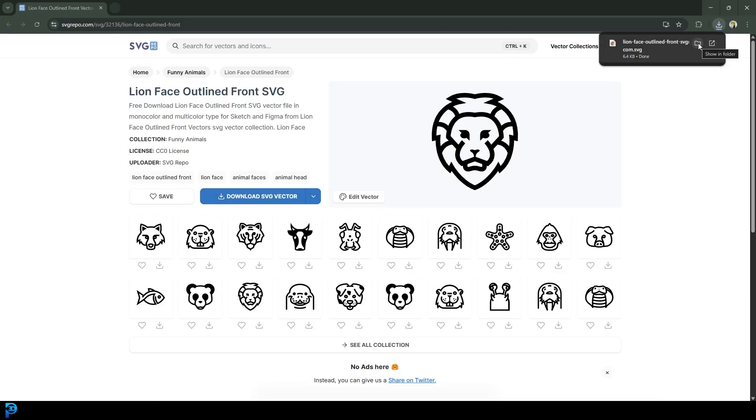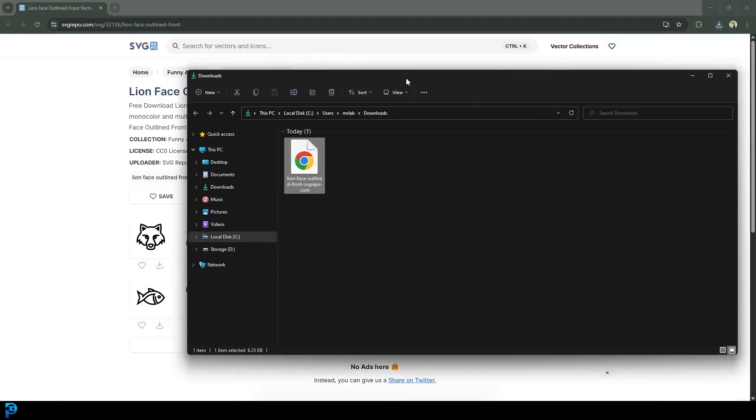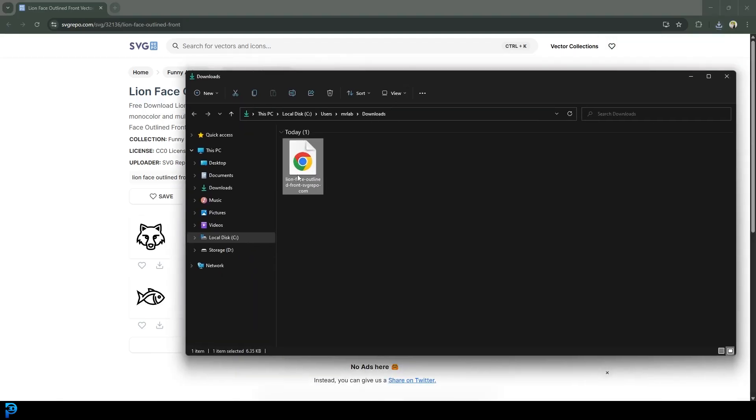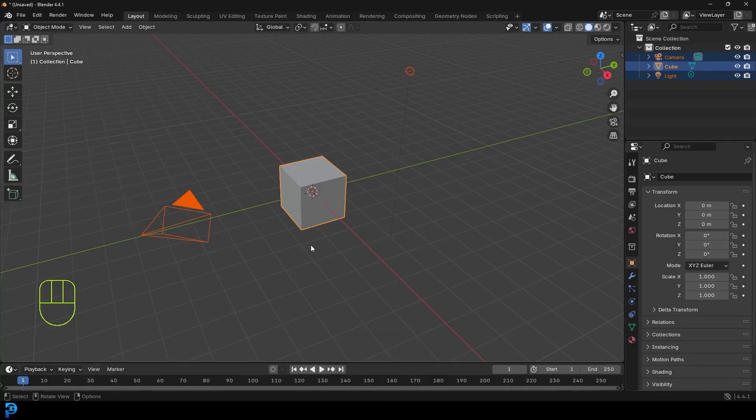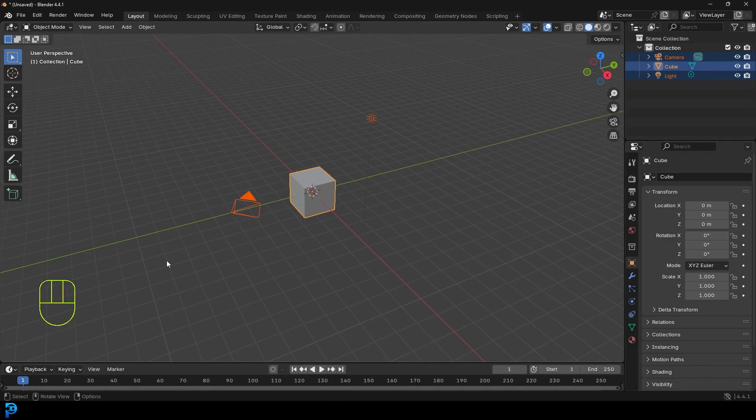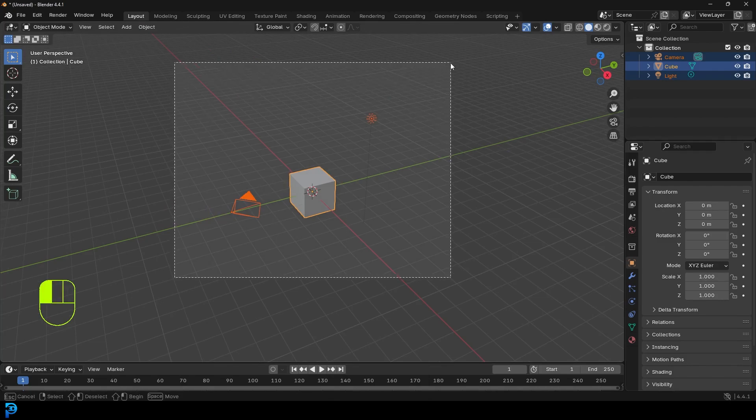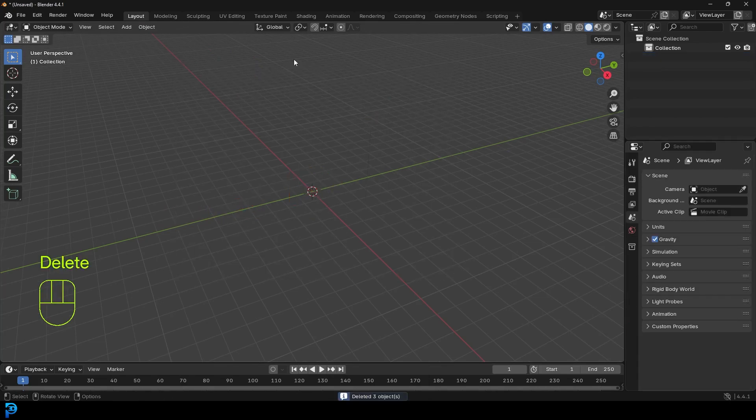So I'm going to go to my downloads over here is where it is. I'm just going to make sure I remember where that is. And let's jump into Blender. And then what we're going to do is we'll just go ahead and just select everything and just press delete.